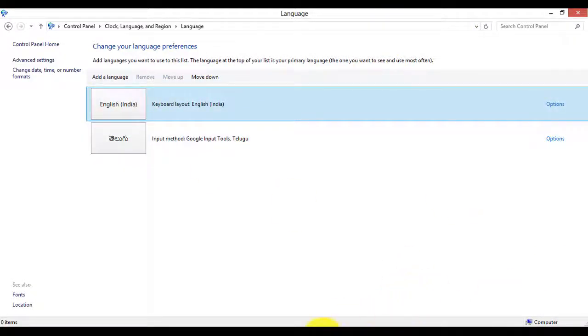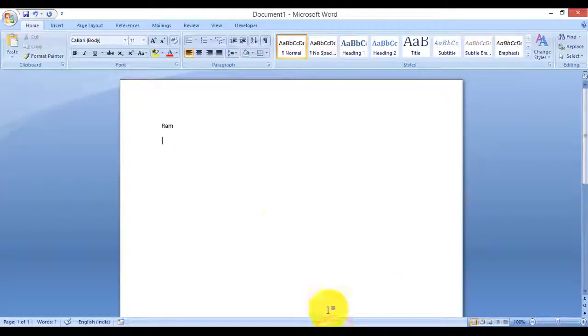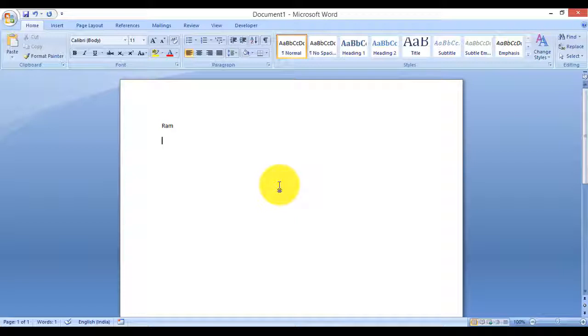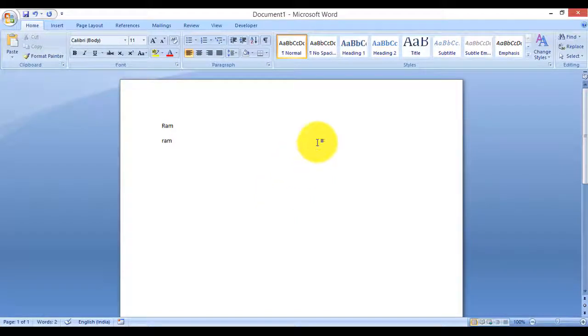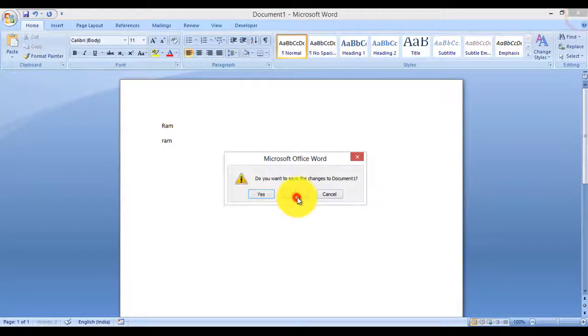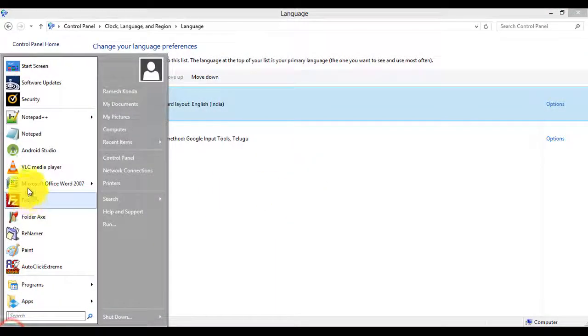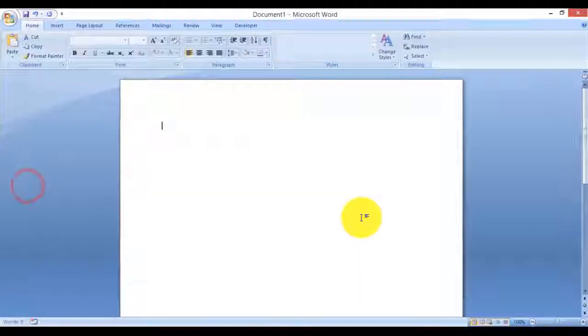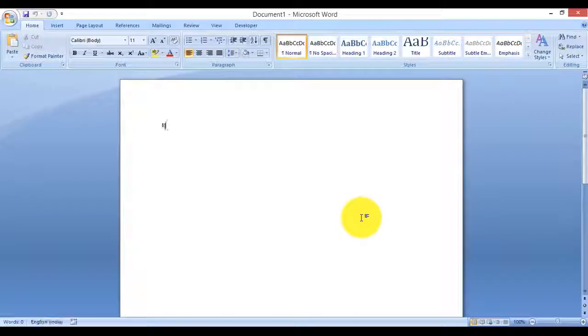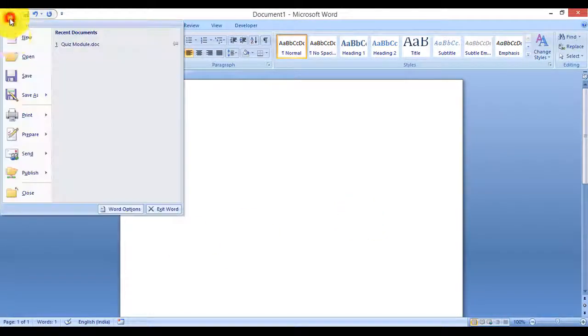This is the default language now. Still, it's not working.